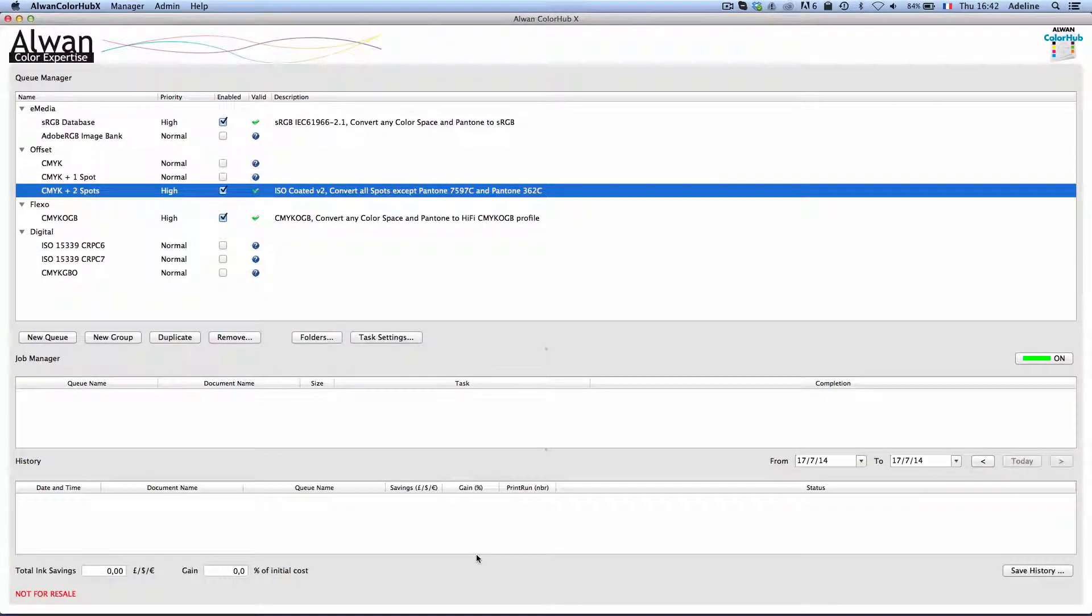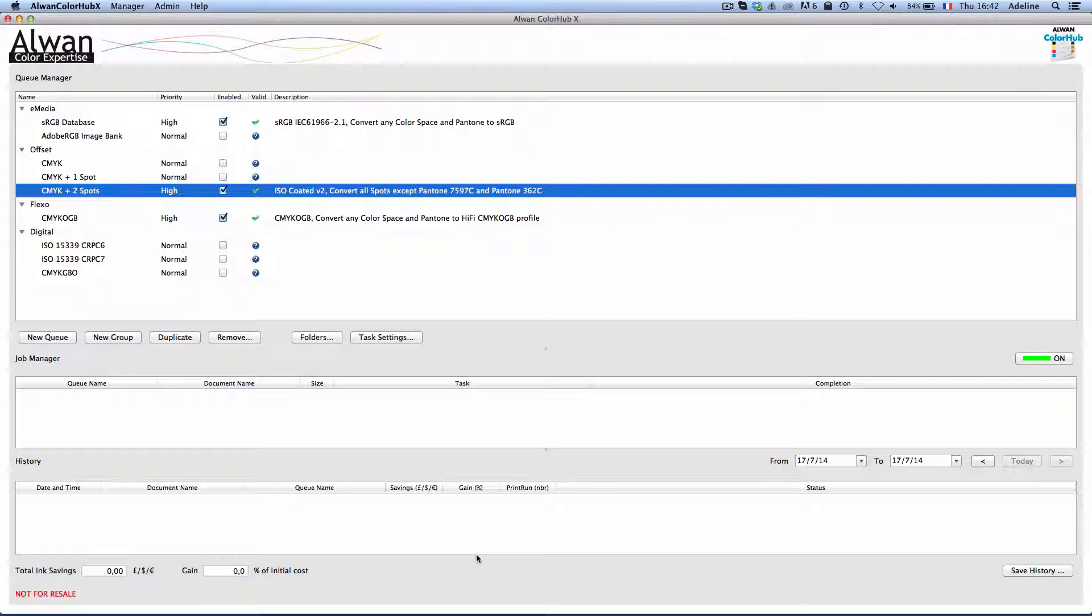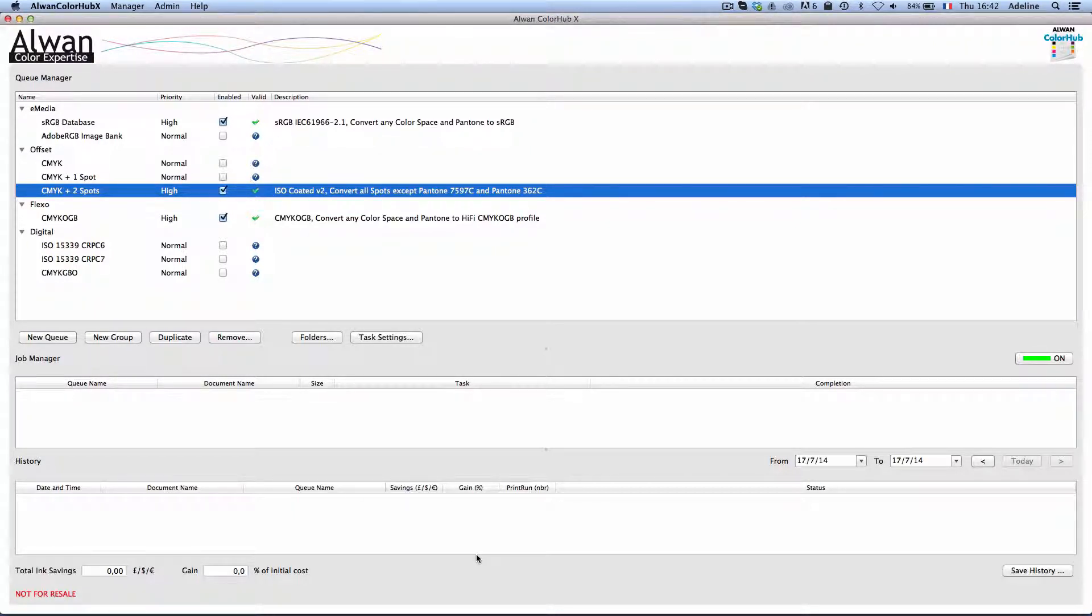I would like to use the Alwan McDouble Suite to optimize files and printing conditions to CMYK plus two spots workflow.